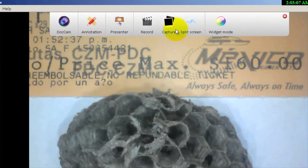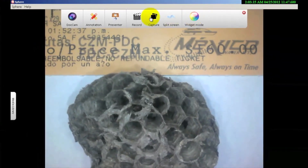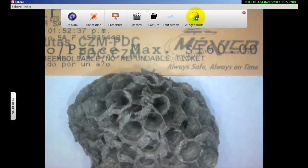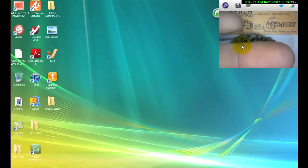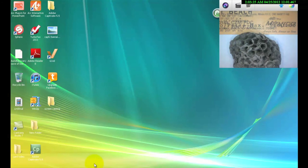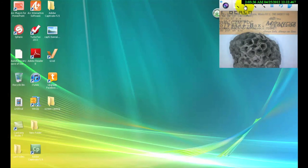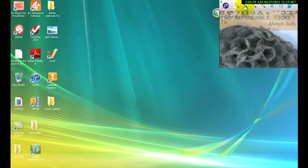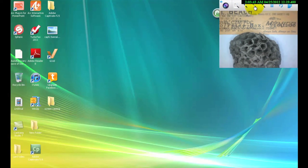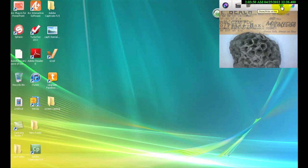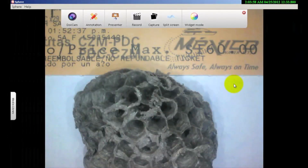Coming back to the main menu, let me show you one last thing — the widget mode. This is fantastic. If I was recording and want to use widget mode, it puts the document camera underneath here and I can go out to a website or use a PowerPoint presentation running in the background. I can still zoom in, zoom out — all the full controls are still available. I can record, take still images, hide the widget or bring it back, or click the widget button again to return to normal.